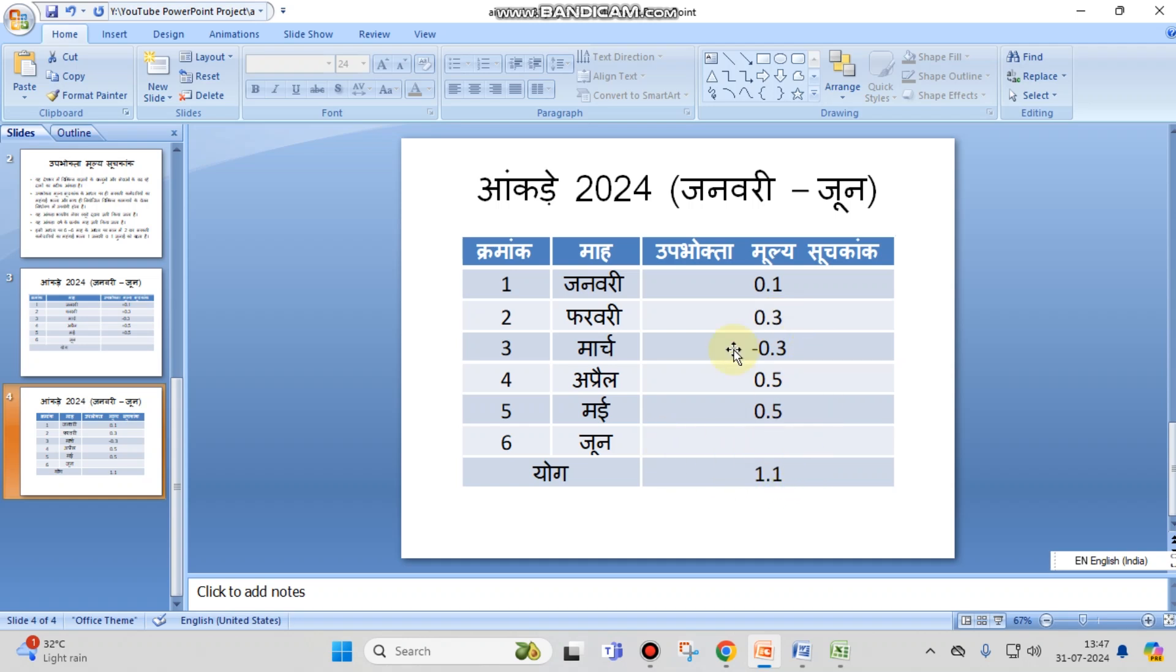This is the way how you can do huge calculations on your MS PowerPoint or your presentation without using any calculator or anything. Hope this video is useful for you guys, thank you.